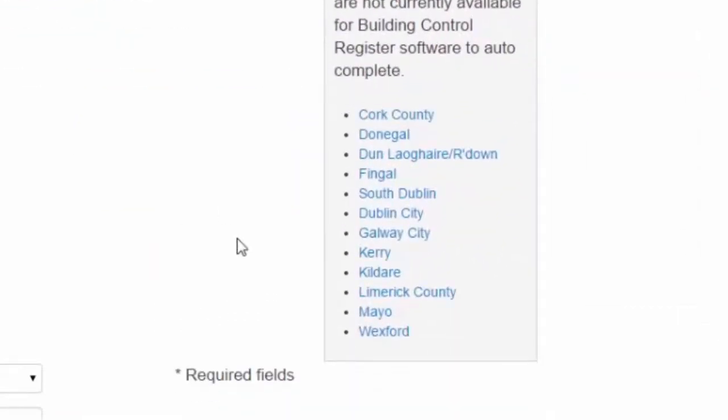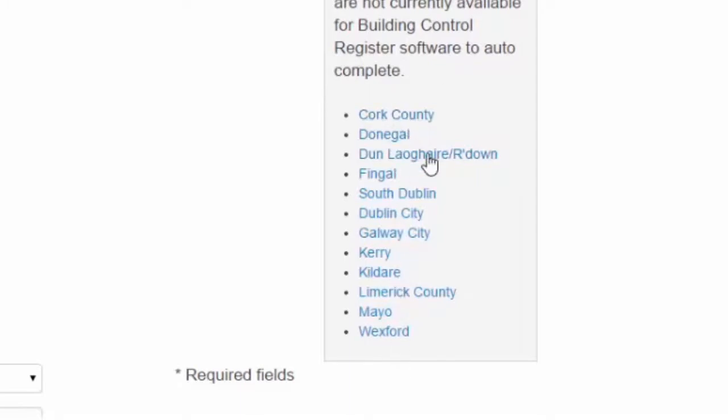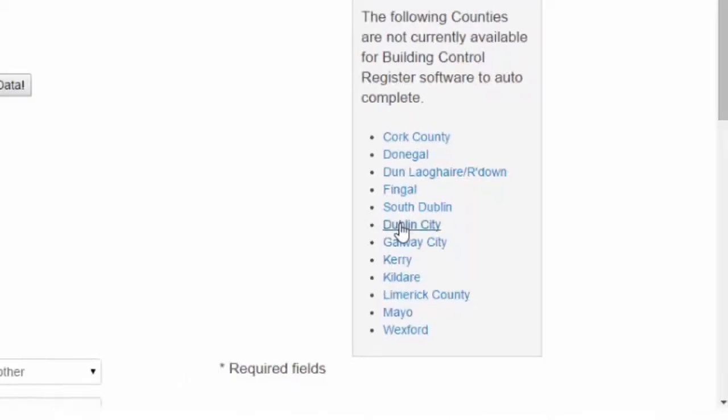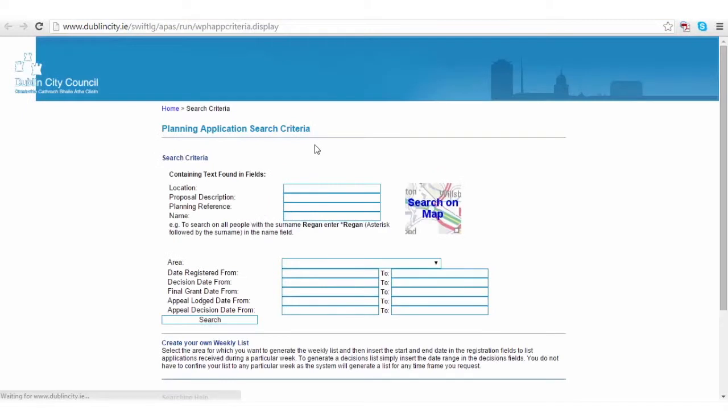On the right are the counties that are currently not available for BuildingControlRegister.ie software to auto-complete. However, you can simply click any of the hyperlinks for each of the counties to take you to the Planning Register page where you can find the details of that particular project.